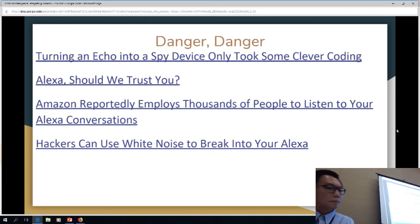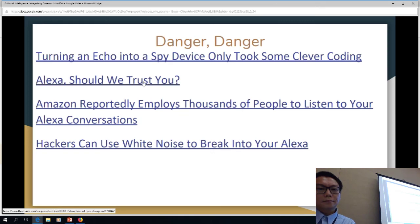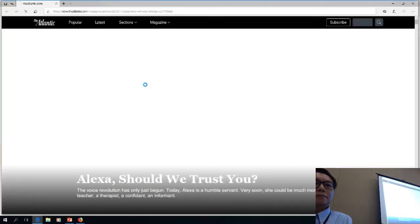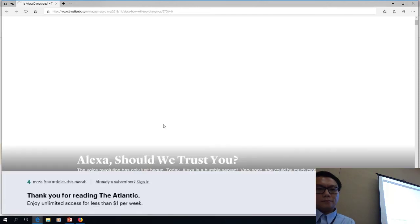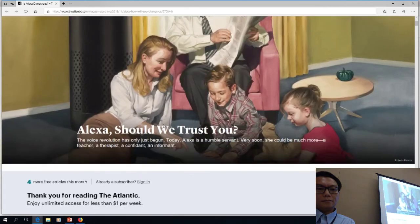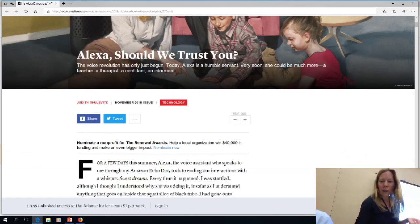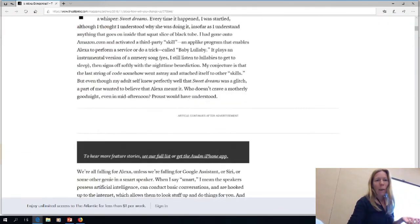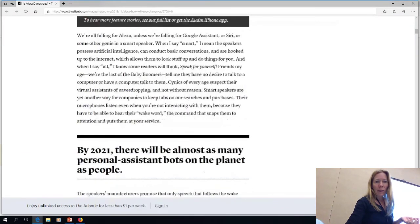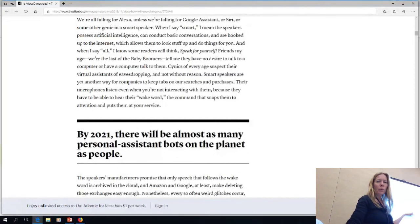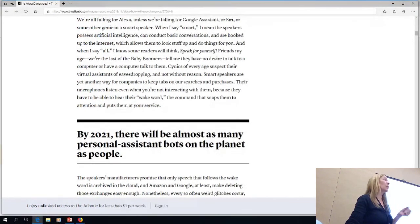There's a really good article linked here called Alexa Should We Trust You, and it has a lot of intriguing information. One quote: by 2021, there will be almost as many personal assistant bots on the planet as people.